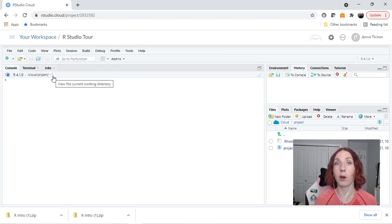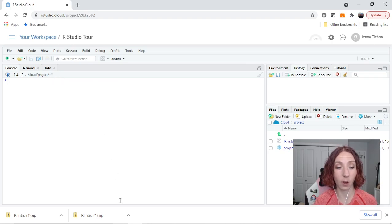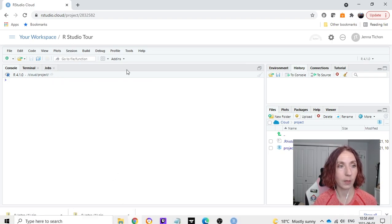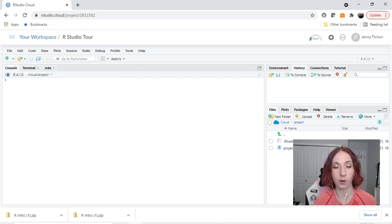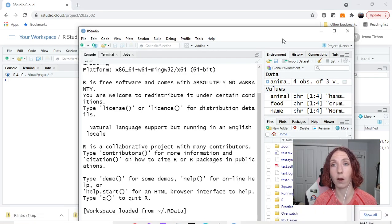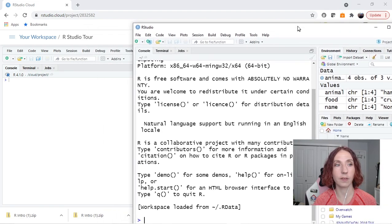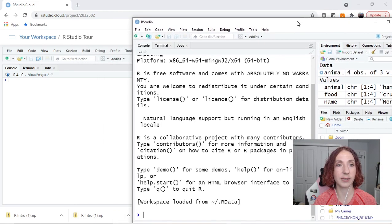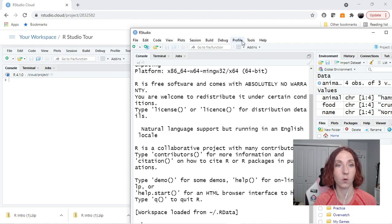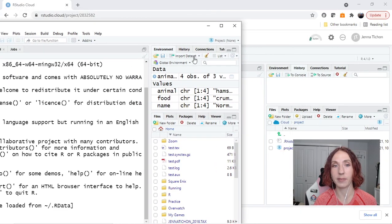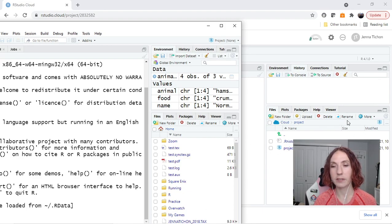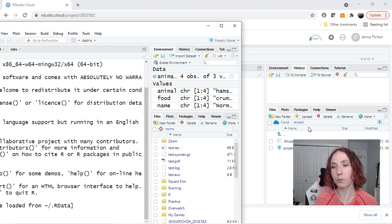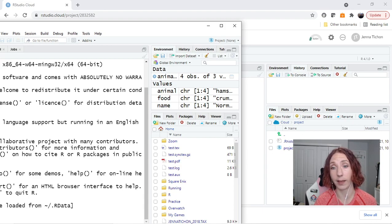Now in RStudio this process is going to be a little bit different for the desktop version. So notice it says RStudio tour. Now I'm going to open up my desktop version of R and you're going to notice that this looks basically the same: console, terminal, jobs, file, edit, code on the other side. Same thing: environment, history, connections, tutorials. But where it says files it looks different.